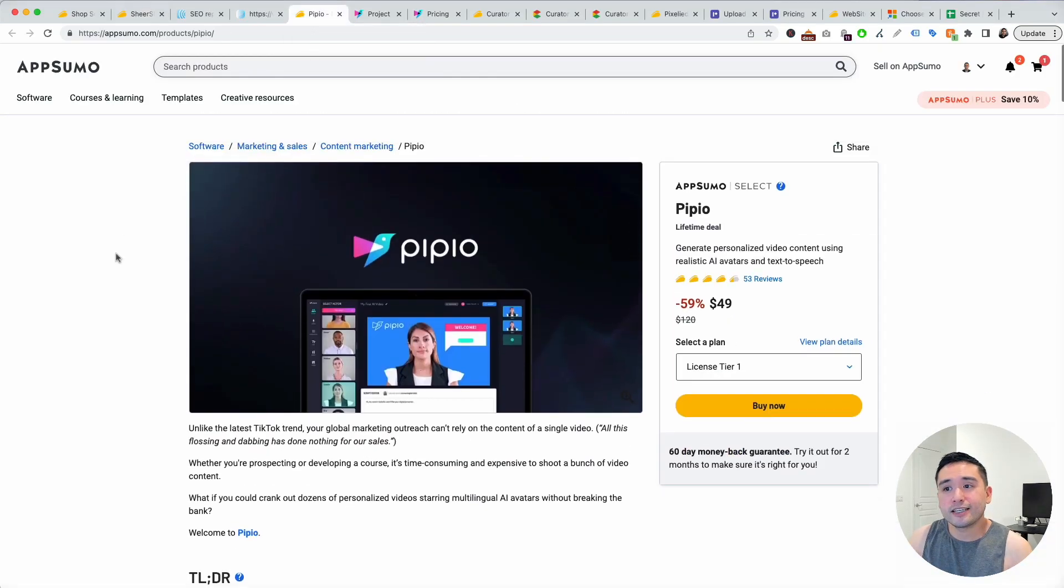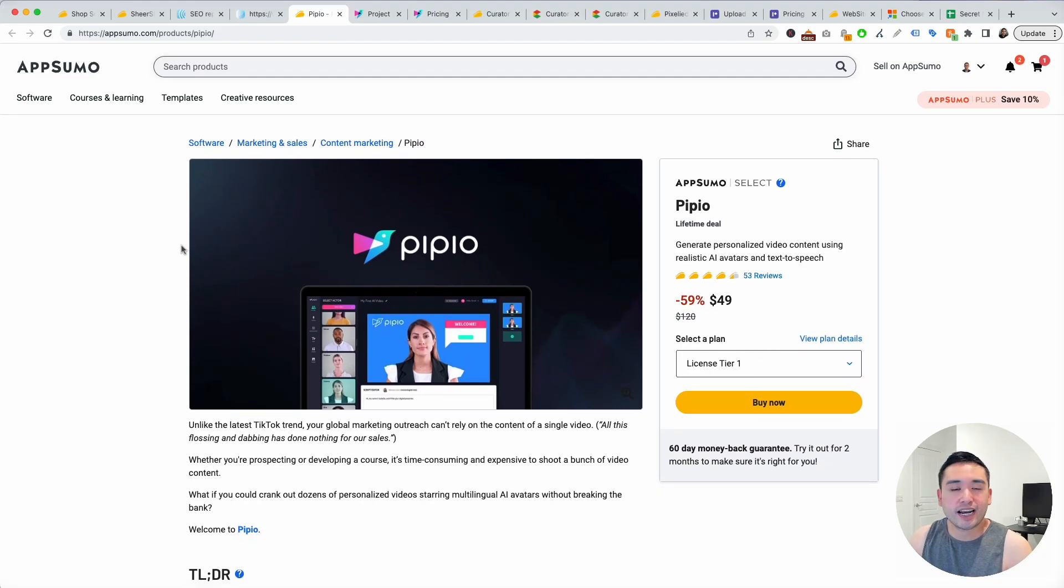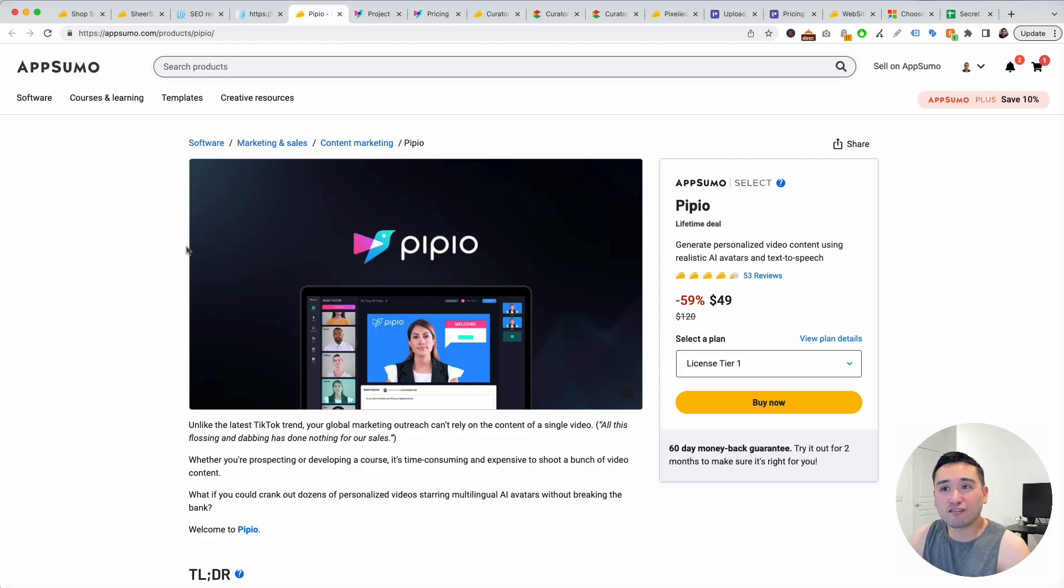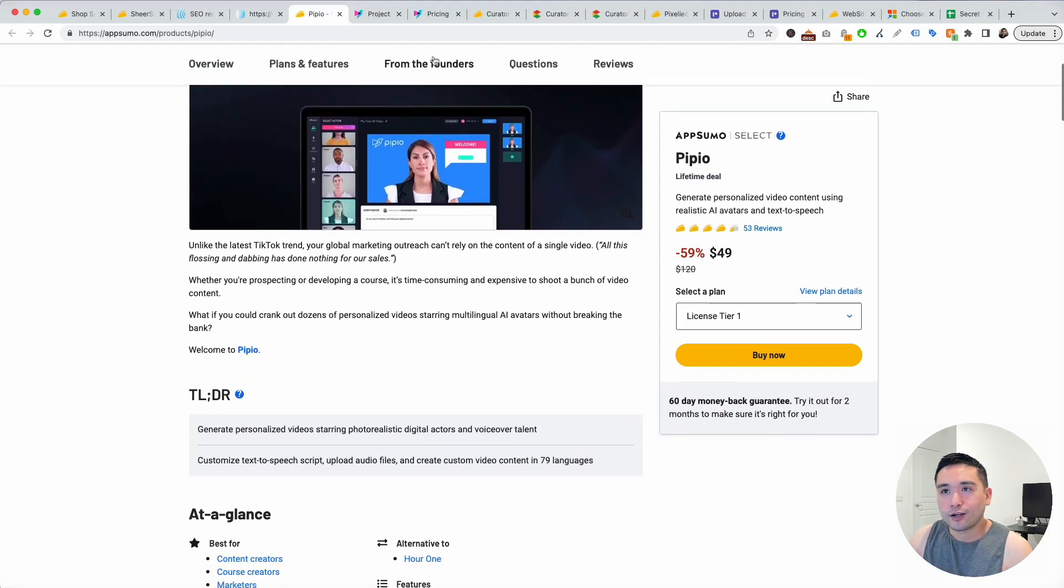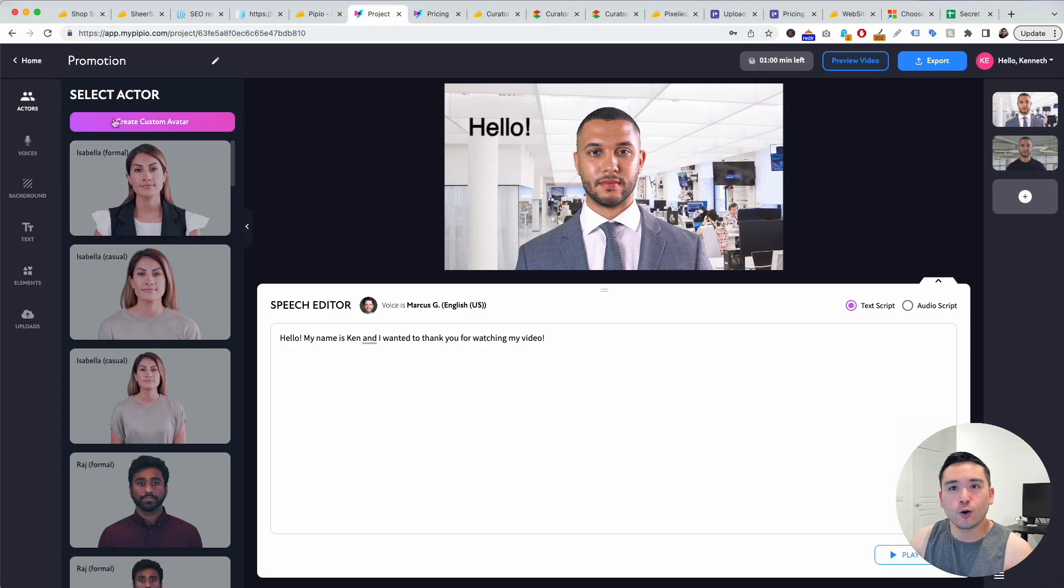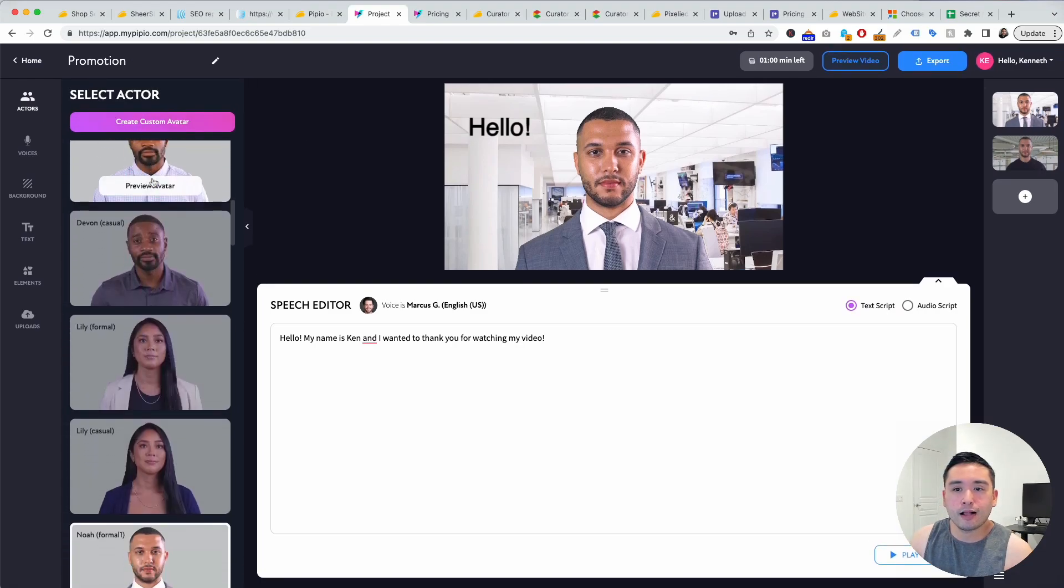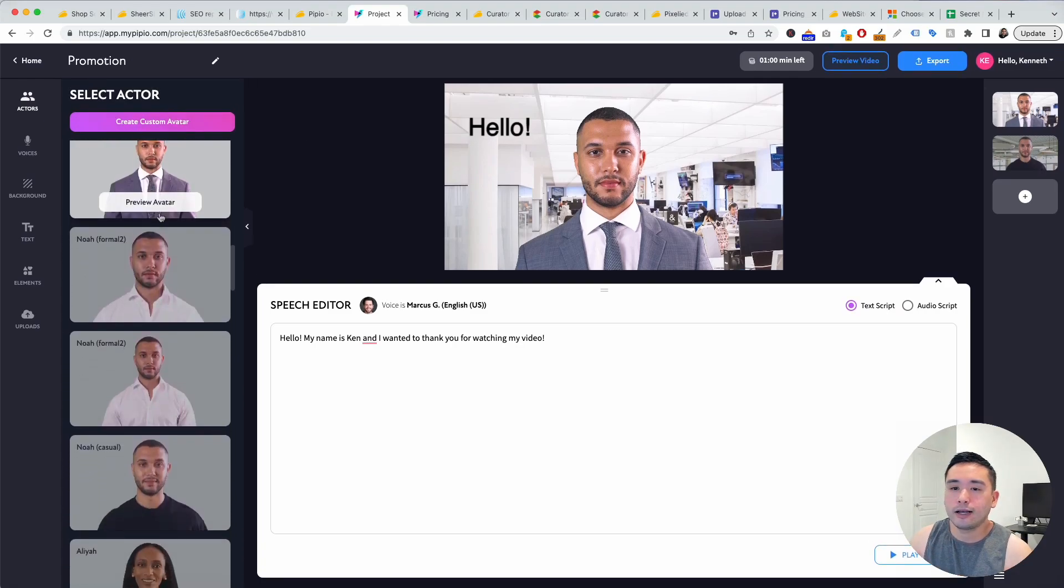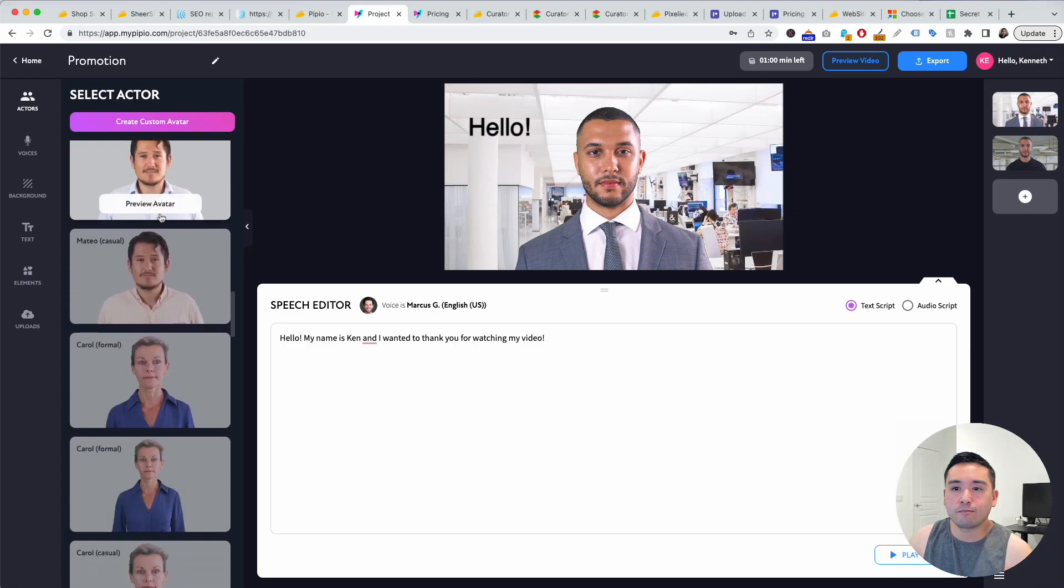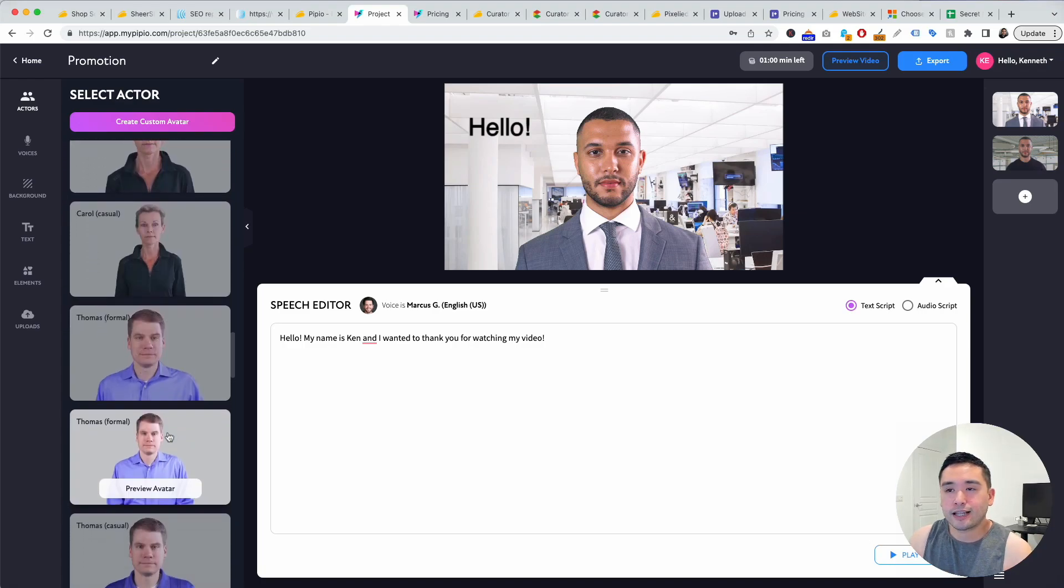The next tool is Pipio. This one is a very unique one. This is a tool that allows you to generate AI avatars. This is the back end and this is pretty unique. You could select your actor and they have female, male, different types of people right here that you can select.